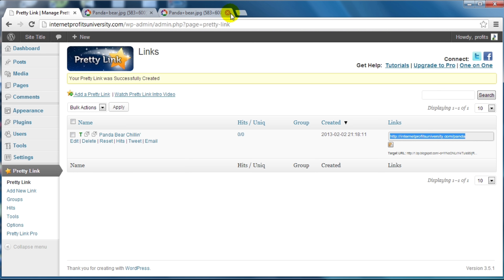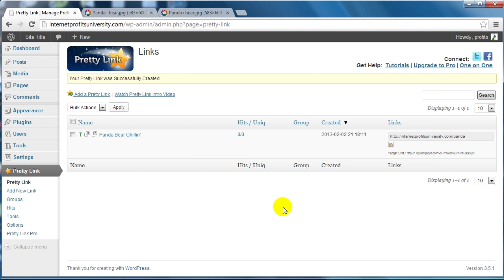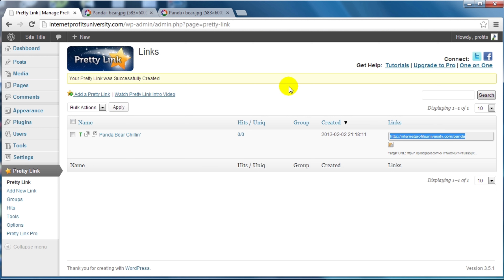This is great especially if you're promoting an affiliate product with a really long URL, or referring to a site with a really long URL. Instead of that, you can simply cloak it, track the hits, and make it look professional. That's how to shorten a very long link and keep it on your website.